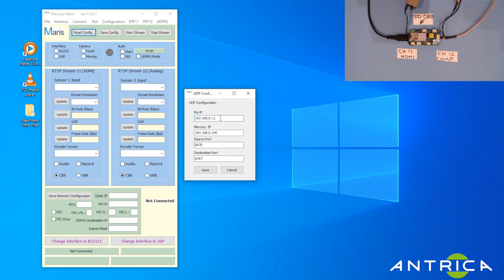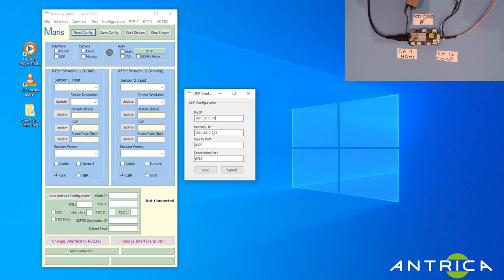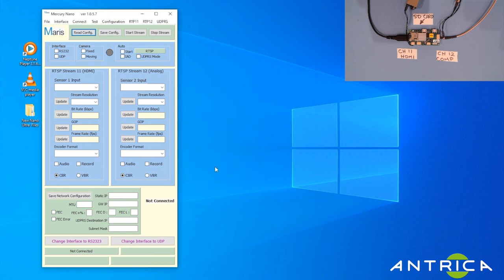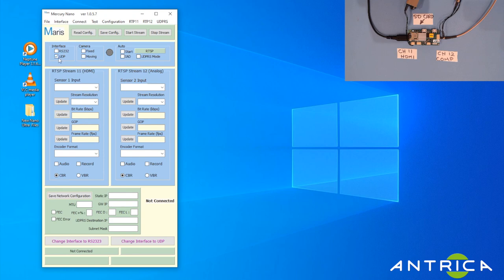You click on that and a configuration menu opens up. The first thing it asks you is what is the fixed IP of your computer, so you put that in there. Then it also asks you what's the IP address of the UAV Nano, which by default is 0.245. You don't change the ports for now, and then save that.